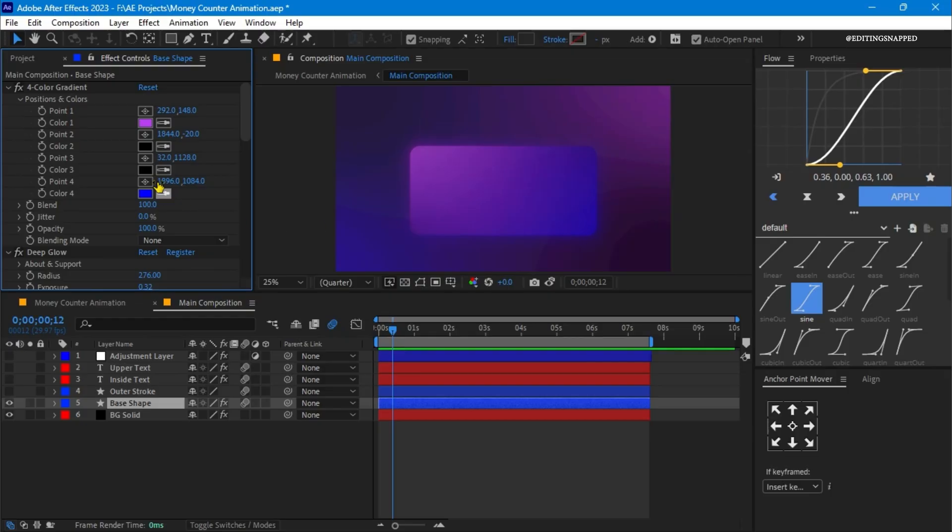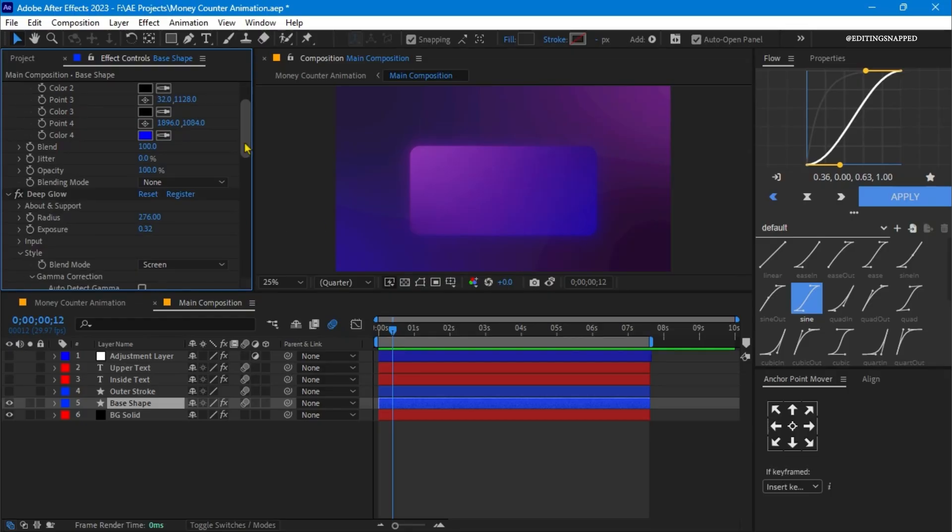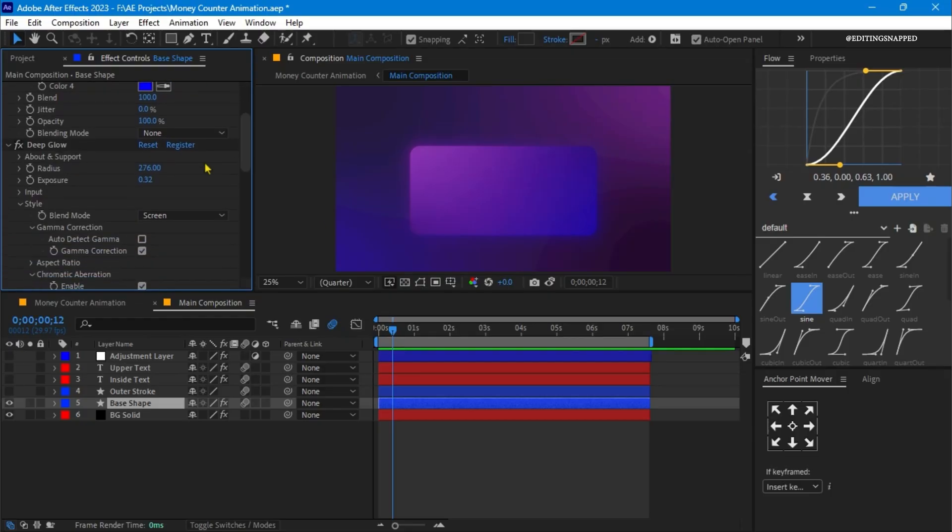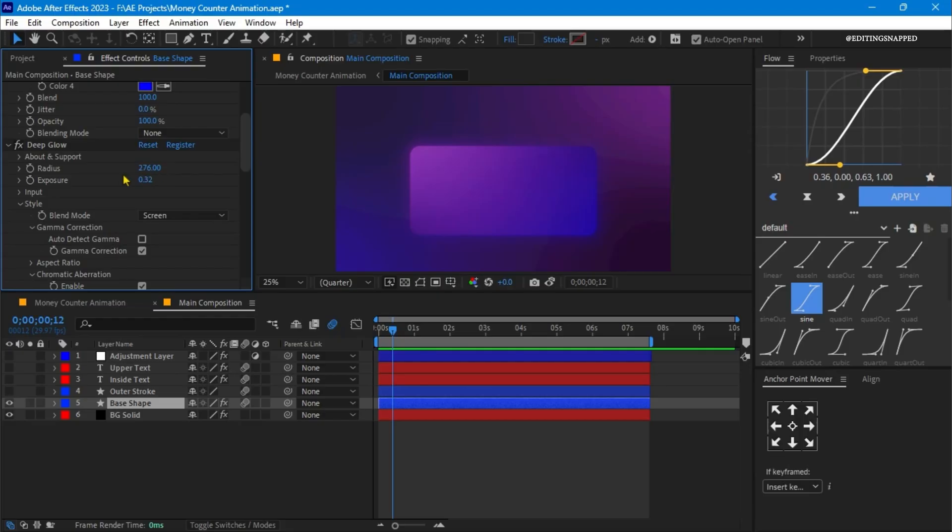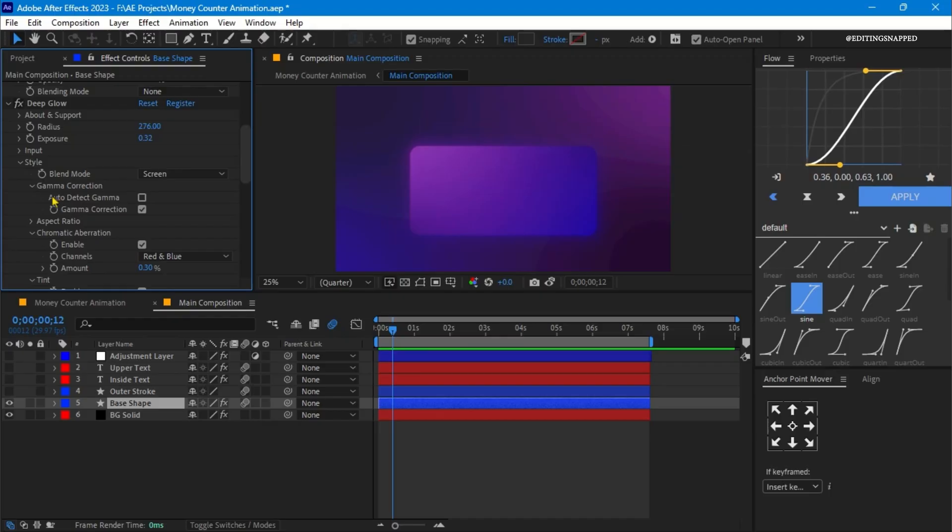Now the second effect which I've applied is the deep glow effect. You can apply the organic glow effect too, which also looks pretty cool. The radius of the deep glow is 276 with the exposure value 0.32. The blend mode is set to screen, and the gamma correction is checked and auto-detect gamma is unchecked.